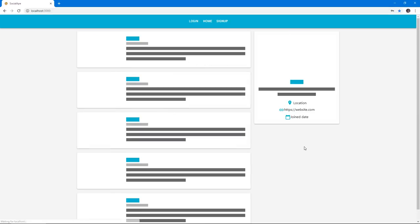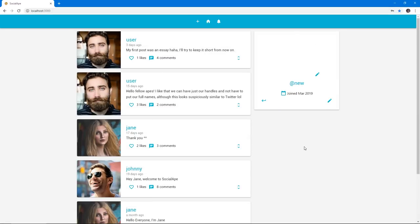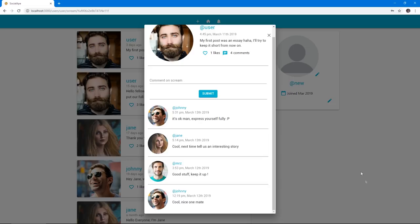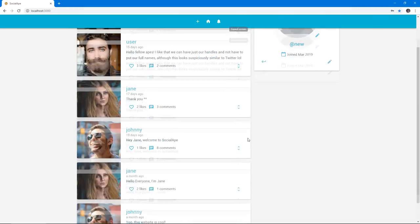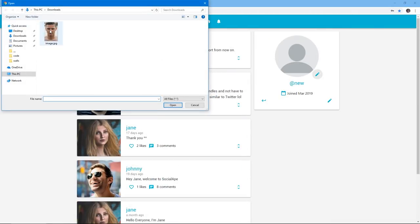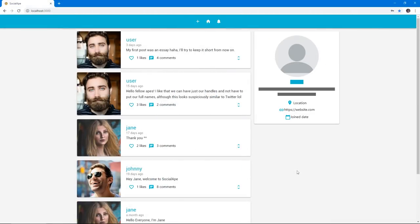In the homepage, we can view posts which are called screams in this platform. We can see comments and the number of likes any scream has. We can also upload an image that will be our profile picture that will be stored in our Firebase storage bucket.